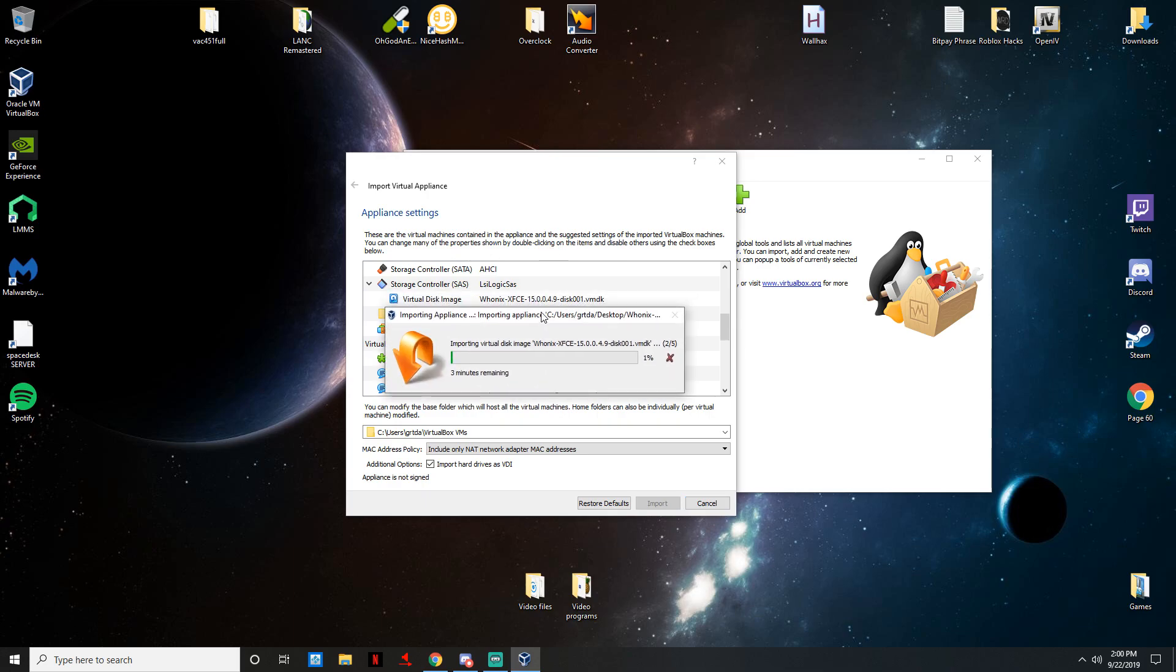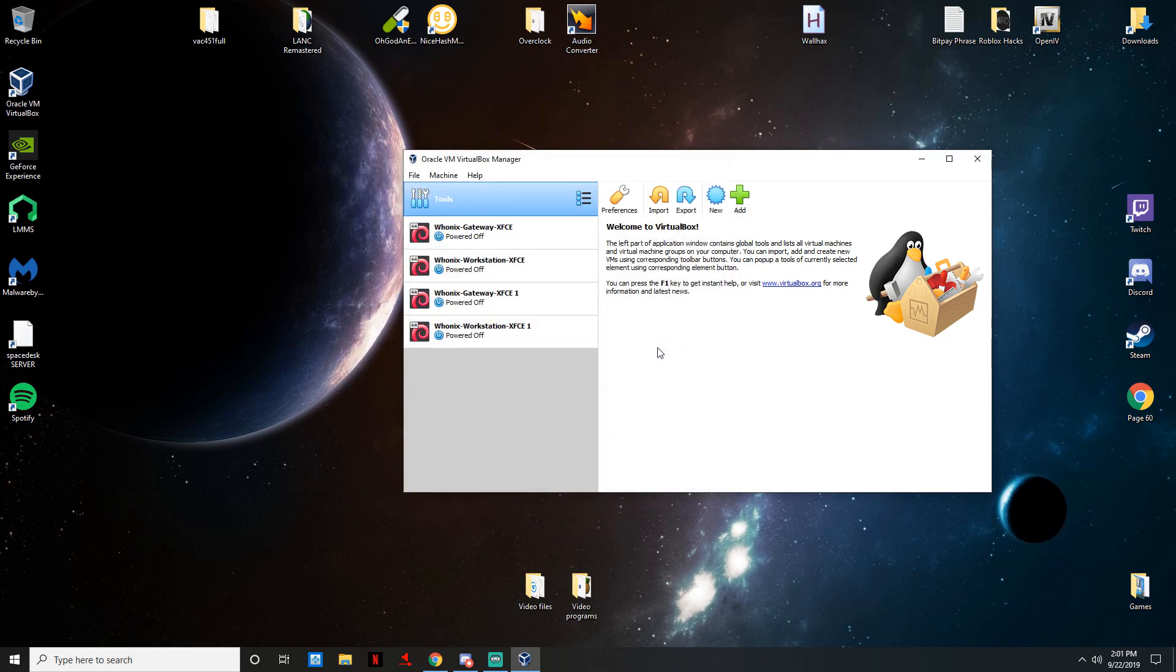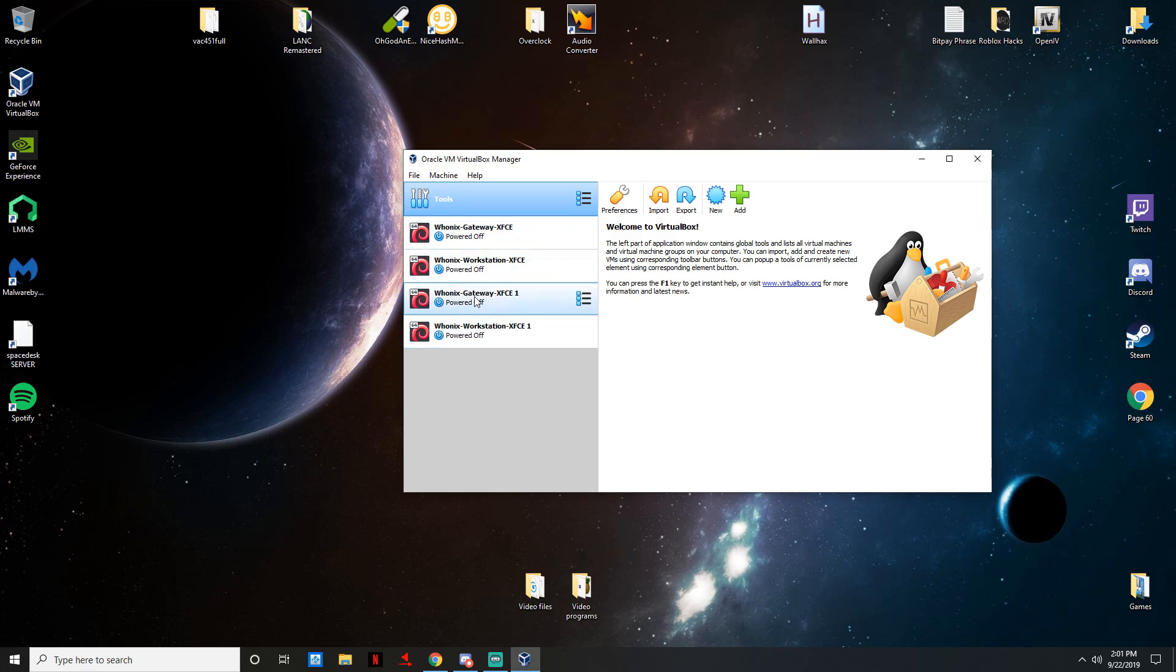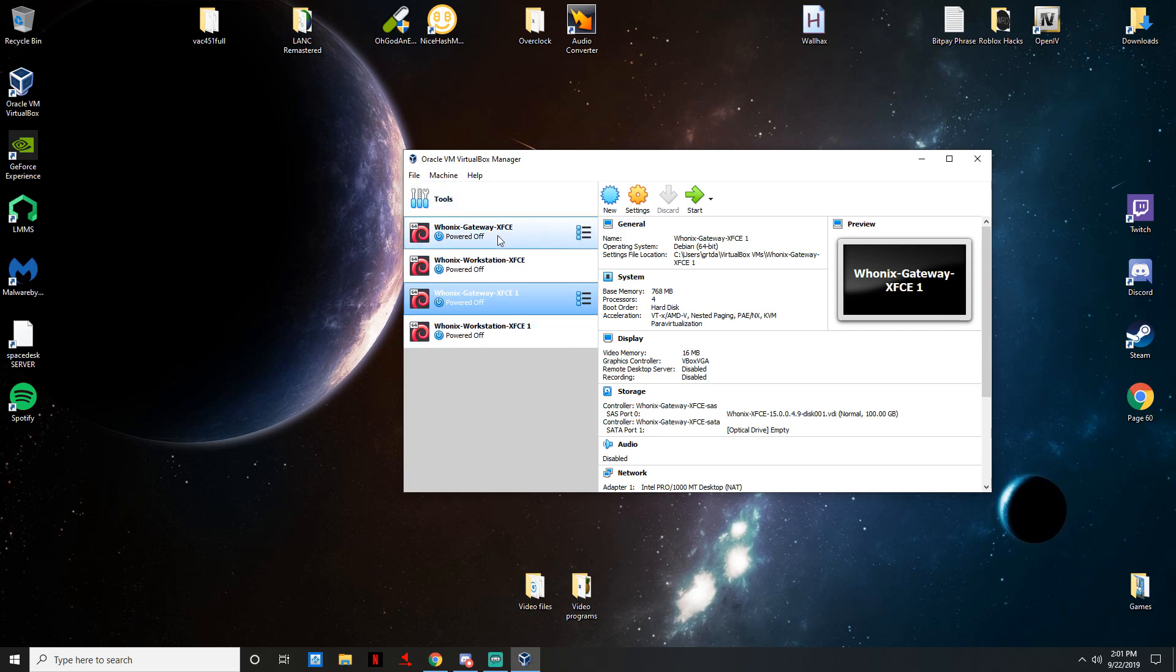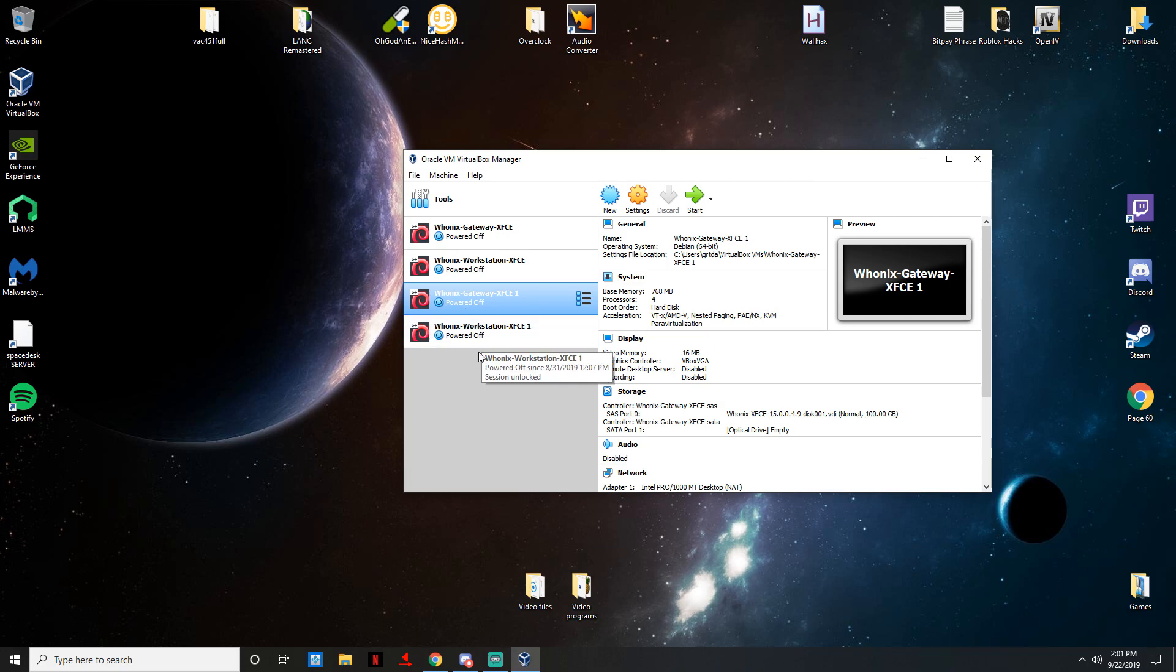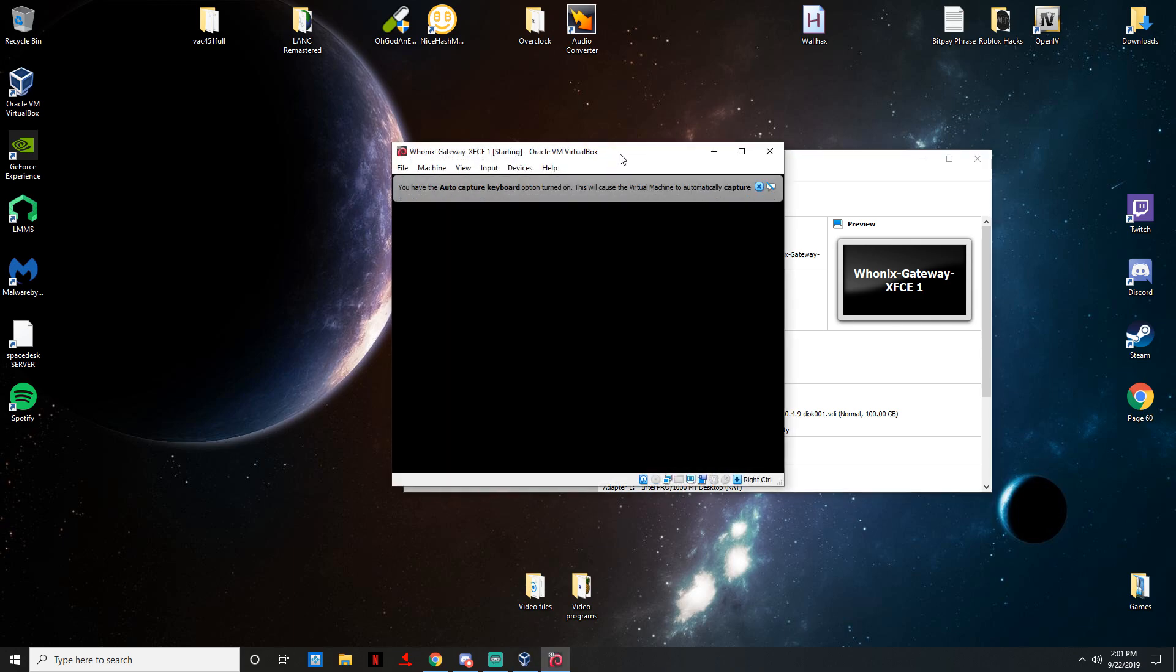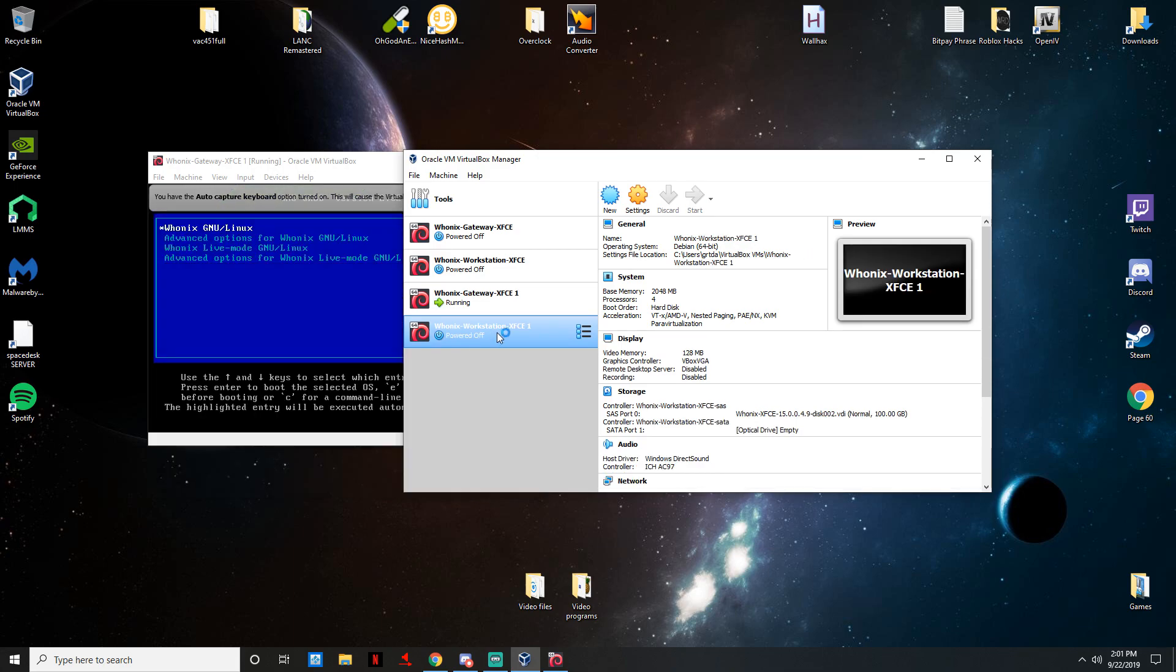So it's done. You won't have the one after yours, you will just have Whonix Gateway XFCE and Whonix Workstation XFCE. What you're going to want to do is start. You can either press start or you can just double click. Always open Gateway before the Workstation, so double click Gateway. Just give it a second, wait for this to pop up. Once that pops up then you can double click on Workstation and then it is all automatic from there.